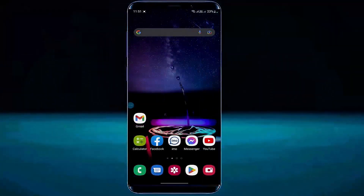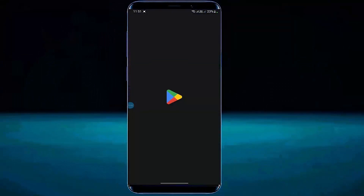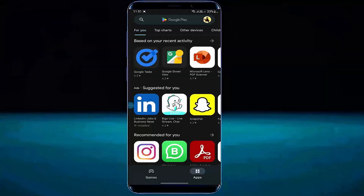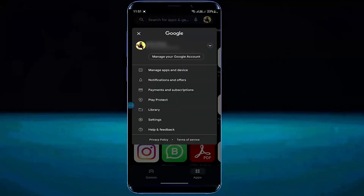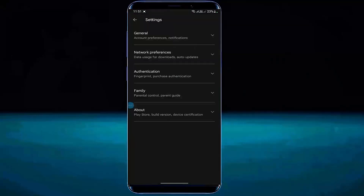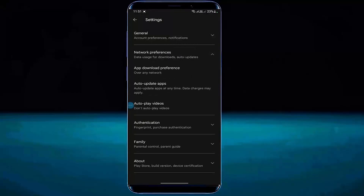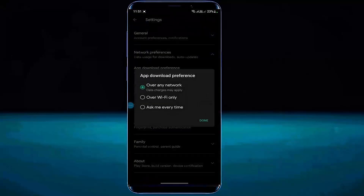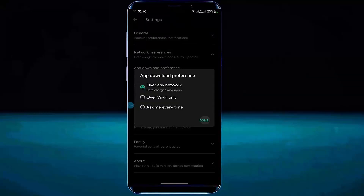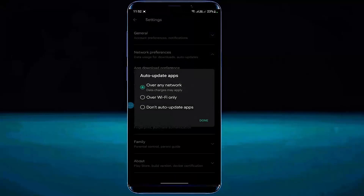Method number one. Open your Play Store. Tap on your profile. Tap on settings. Tap on network preference. Tap on app download preference. Make sure that you have selected 'over any network'. Tap on done. Tap on auto update apps. Select 'don't auto update apps'. Tap on done.